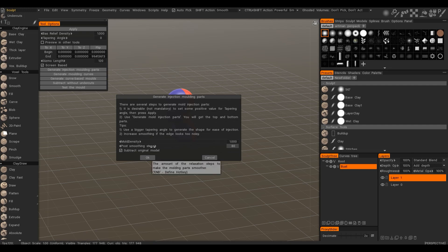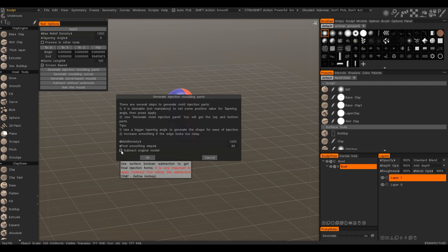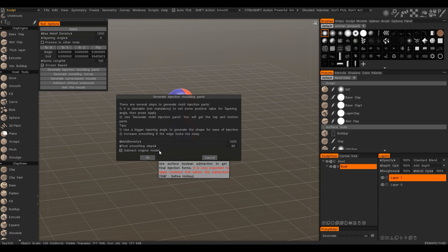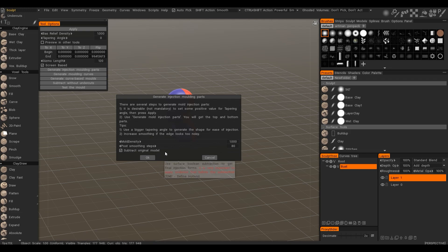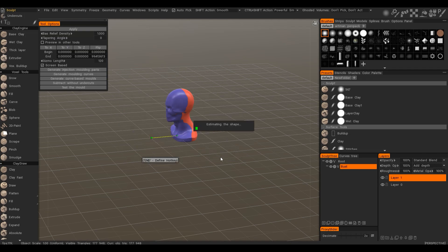And by default, the model will be subtracted from the molding shape. It will be subtracted respecting the Undercuts. So you may skip preparing the model if needed. But better if you will preliminary set the tapering angle or prepare the model to generate molding parts. So this is the completely automated way.